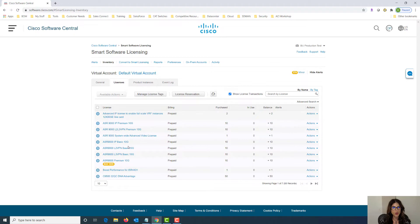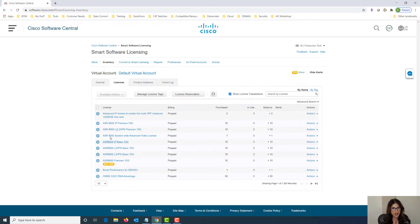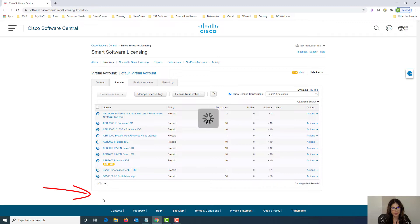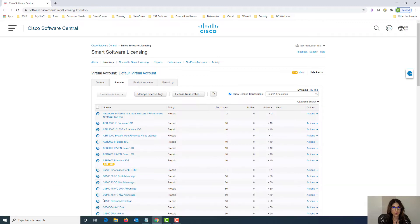We can scroll down and choose one of these licenses to connect to but before we do that let's change the view. The default view is 10. I like to change it to 200 so we can see more.